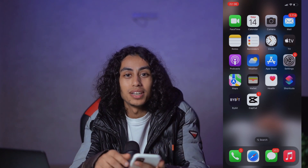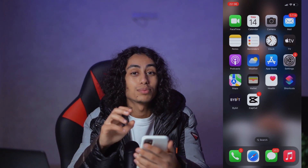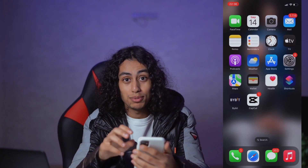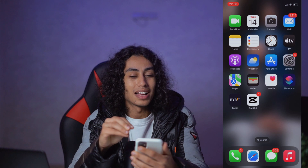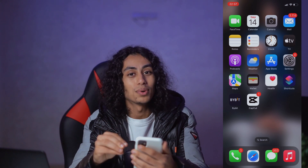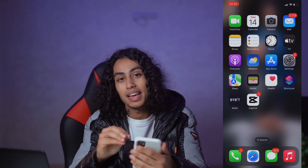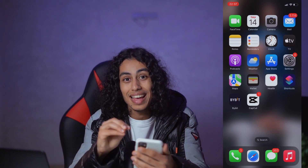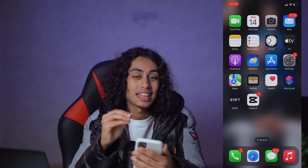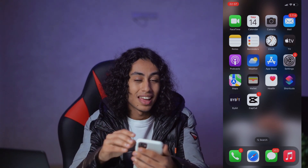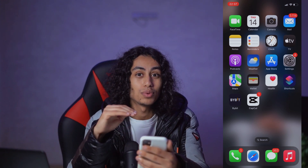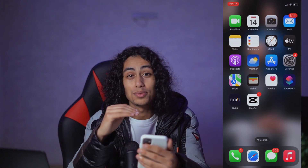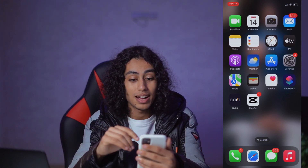Hey guys, I hope you're all doing well. Welcome to Yalan App Channel. For today's video, I'm going to show you how you can add AI voice in CapCut. It's not something difficult — I'm going to share with you how you can do it right now.